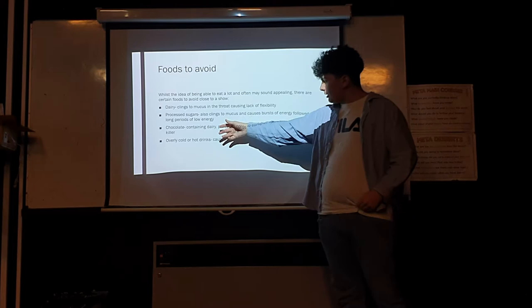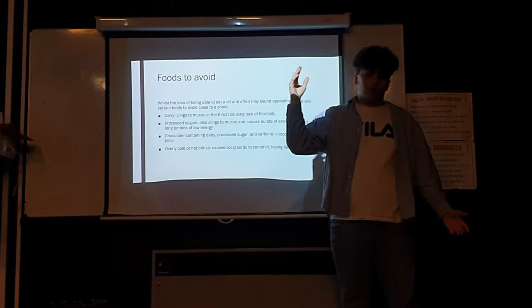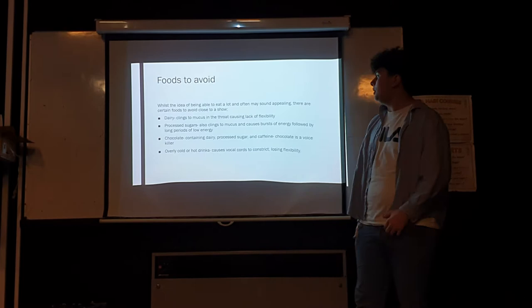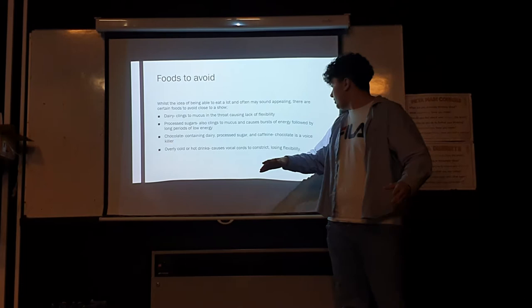Processed sugars, same kind of problem. You're going to have a burst of energy and then you're just going to crash. If that happens during your performance, you could ruin an entire performance. Chocolate has both processed sugars and dairy. You just want to avoid chocolate.